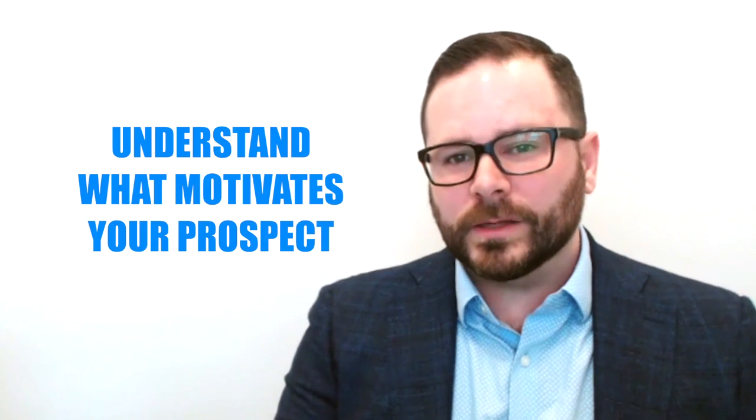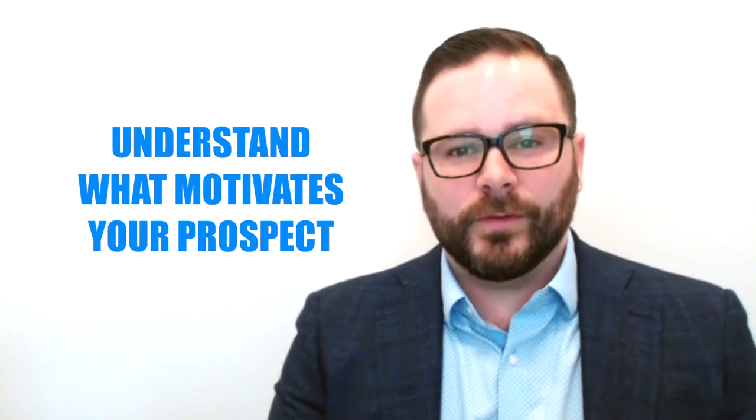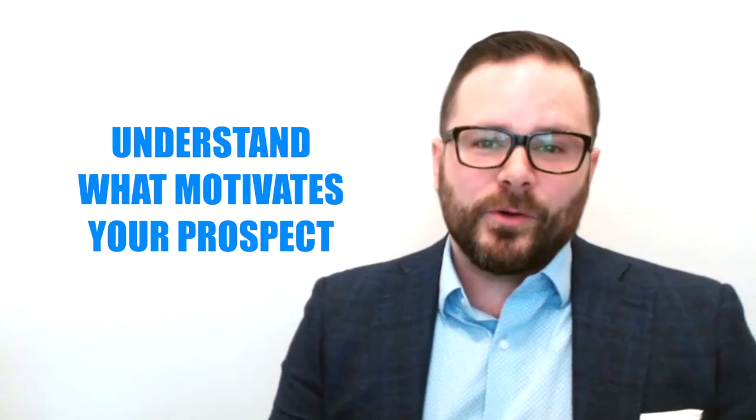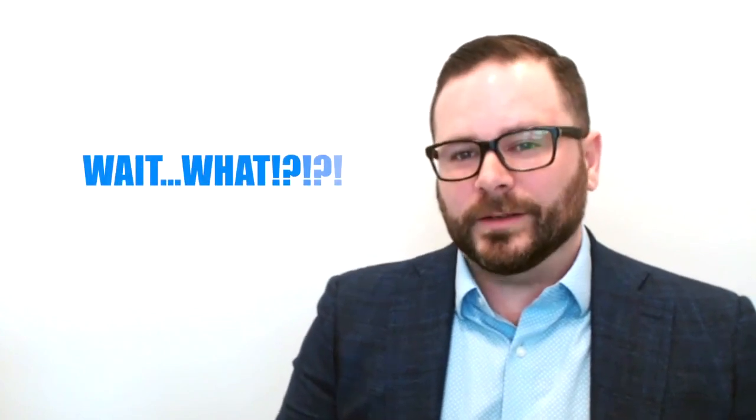Component number three, understand your prospect's motivation. Otherwise known as your cause is irrelevant.